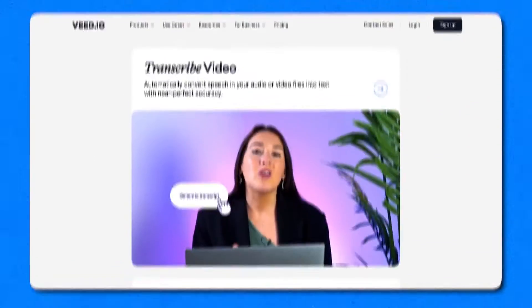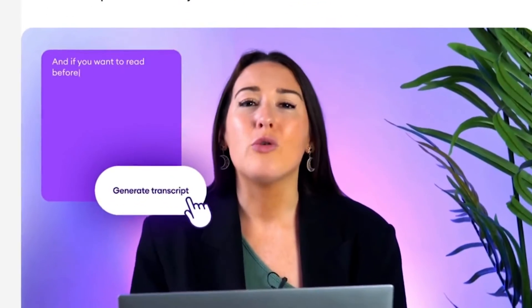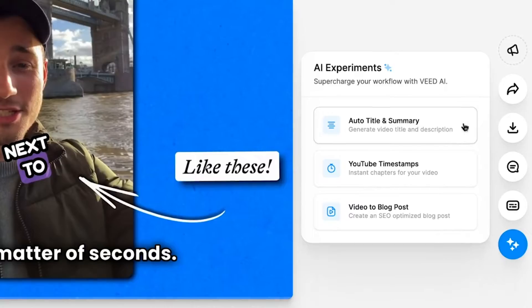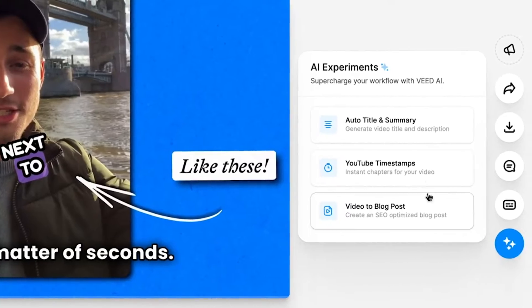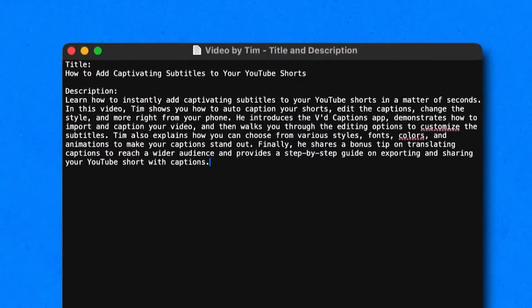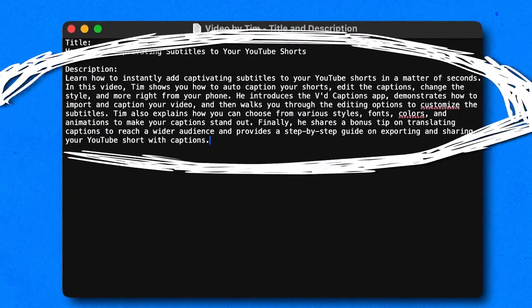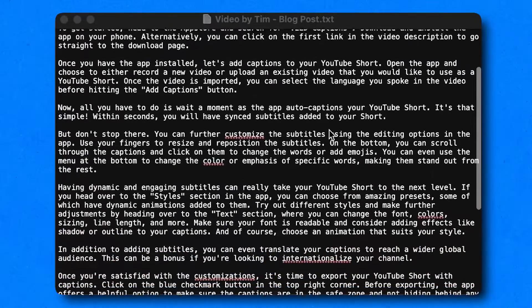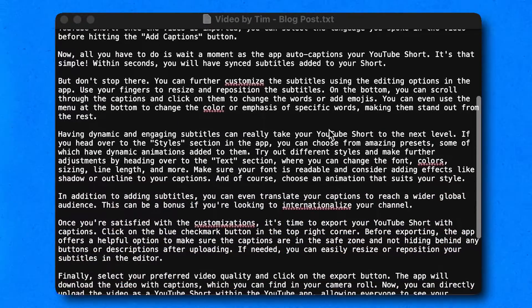Use AI to instantly turn your videos to text in just a few clicks and get the most out of your video transcript by generating a compelling title, description, YouTube timestamps, and a complete custom blog all in a matter of seconds.